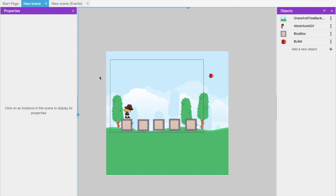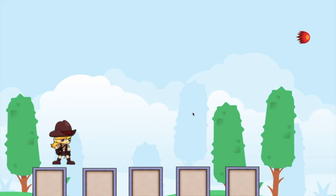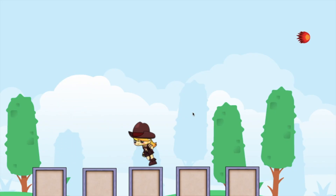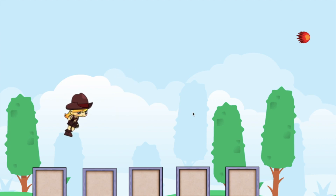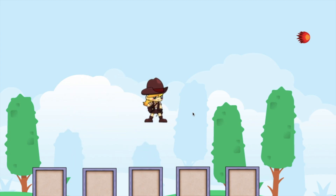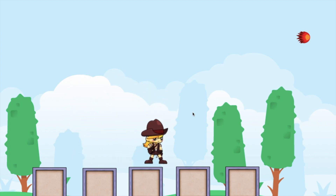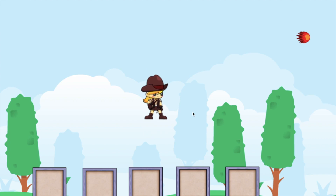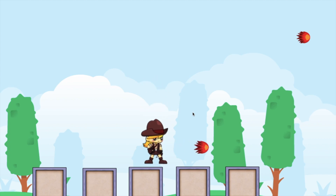Hello guys, this is the third part of our GDevelop series. Till now we have completed features where our character can move left and right, our character can jump using spacebar, and our character can shoot by pressing the S button with sound.